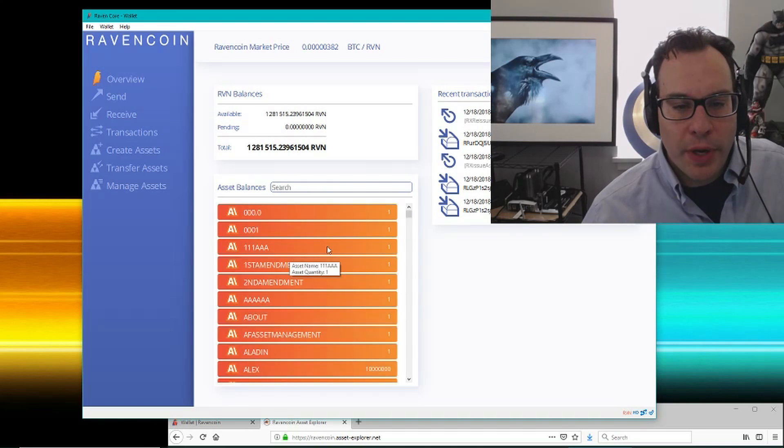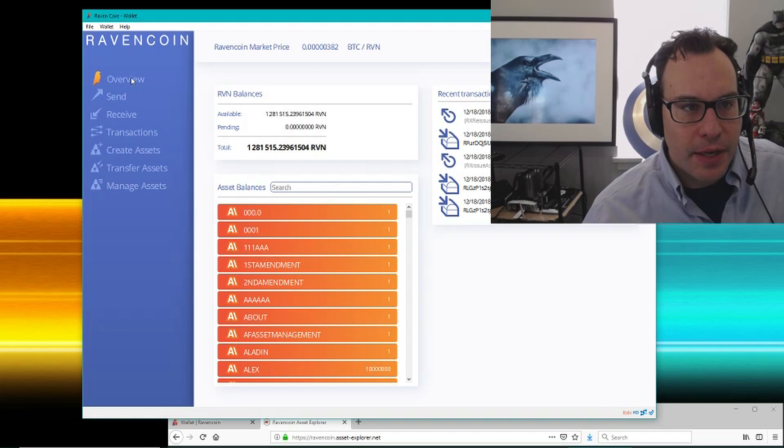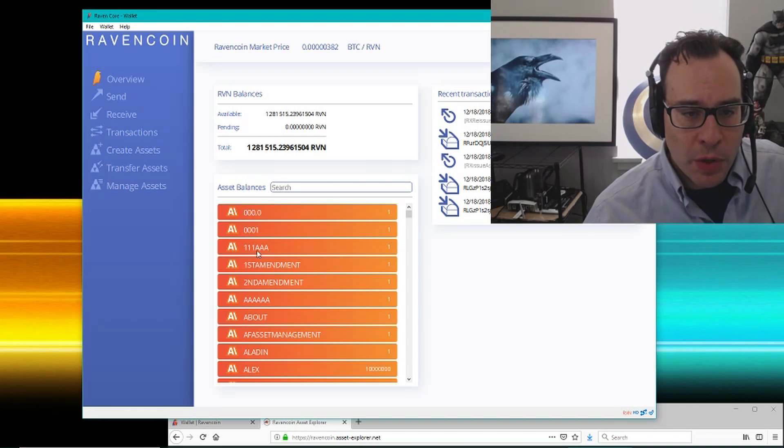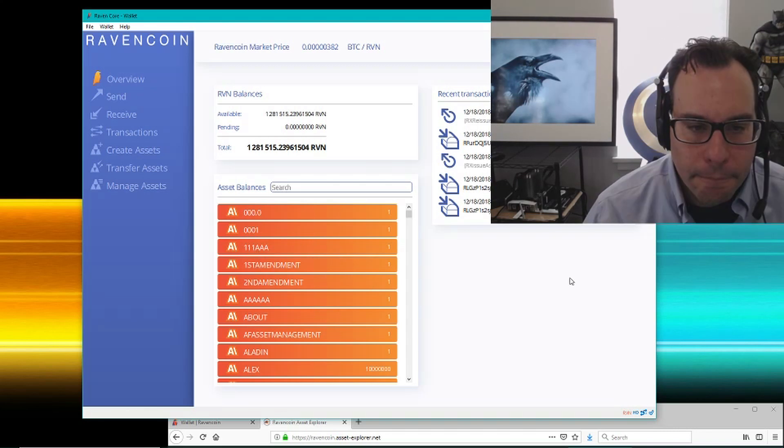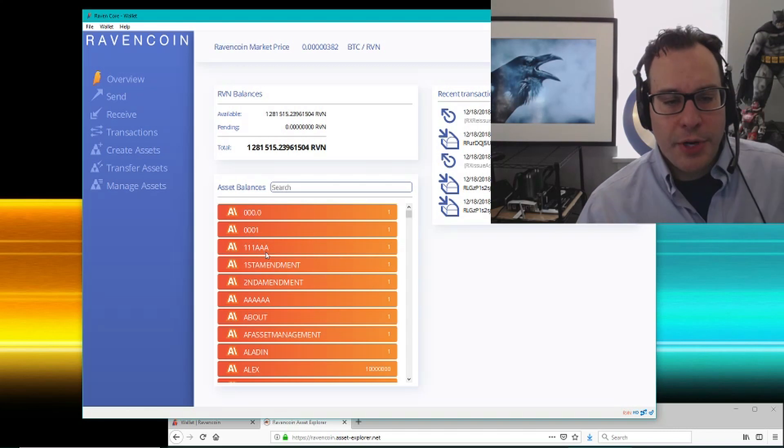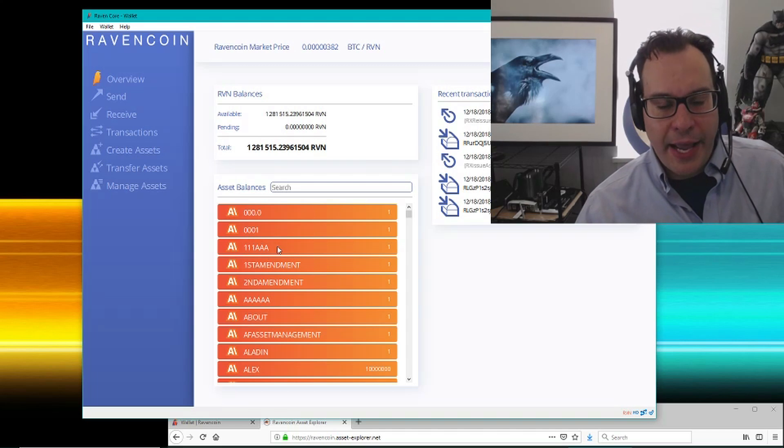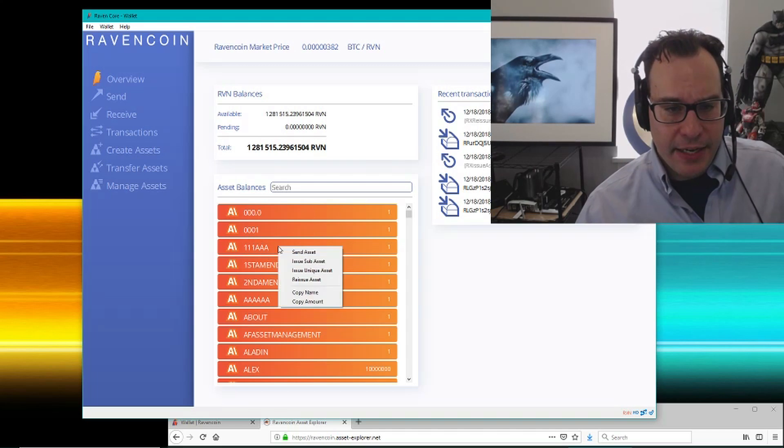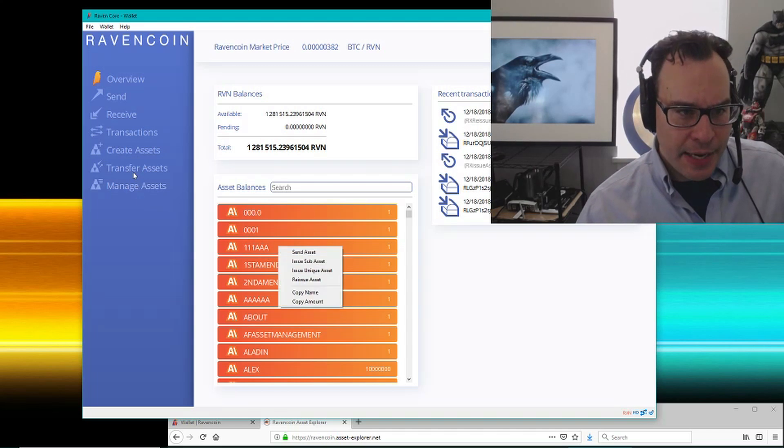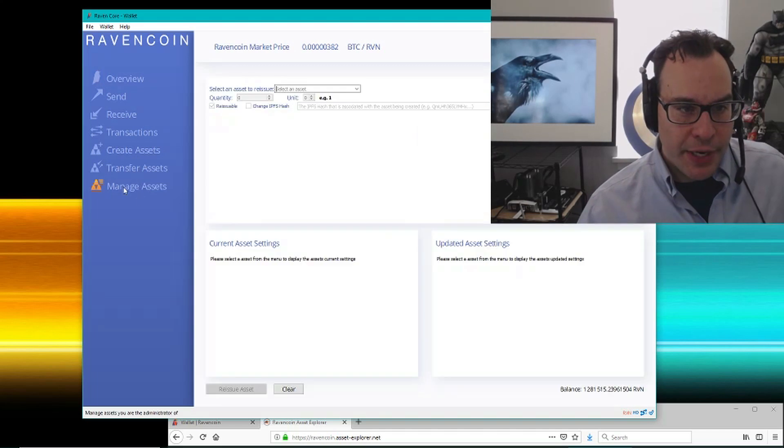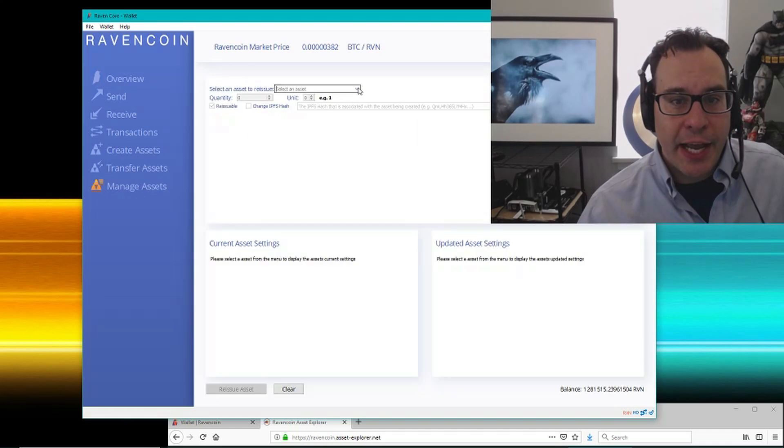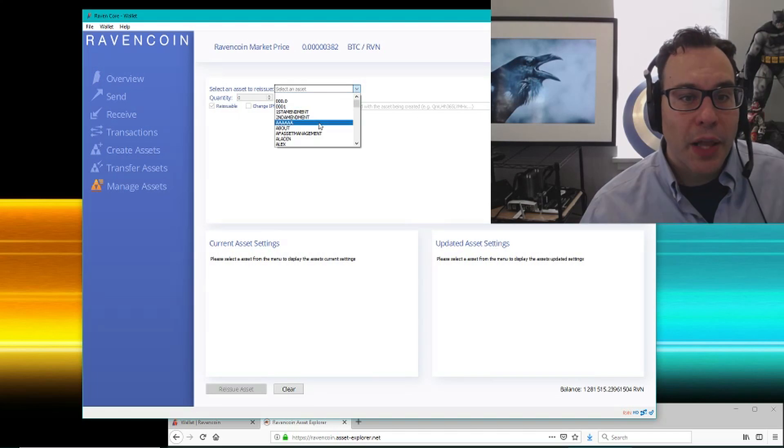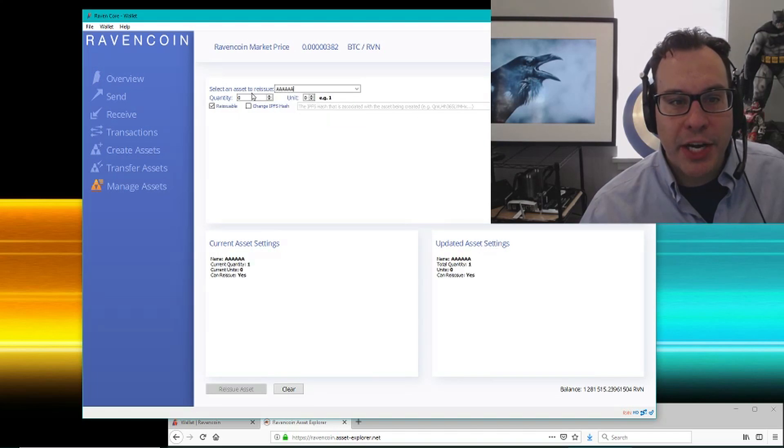So now we see this appear, it just popped in there. 111 AAA. So here's the 111 AAA asset. It is created and same thing, I could go in here and manage it. Now I can say, well anyway, I can manage any asset that I have.